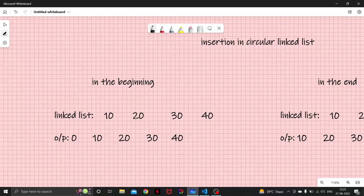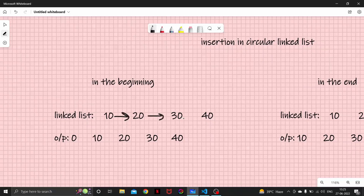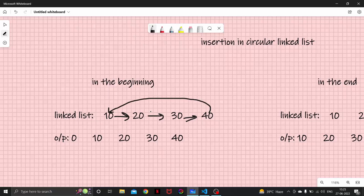So these are the nodes of a linked list. They would be linked like this: 10 would be linked to 20, 20 would be linked to 30, 30 would be linked to 40. But 40 would link back to 10, thus forming a circle.